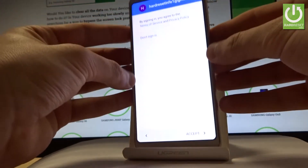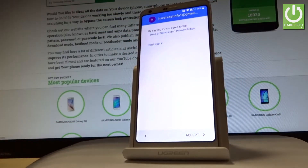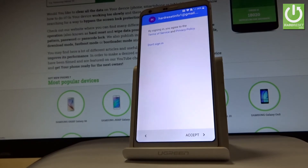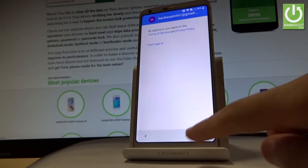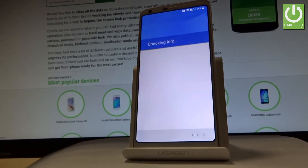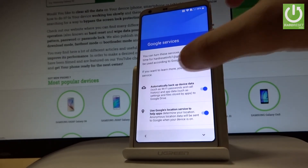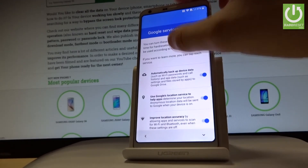Tap next, and if everything is correct you have to accept the Terms of Service and Privacy Policy. Tap accept. The device is checking your info one more time.